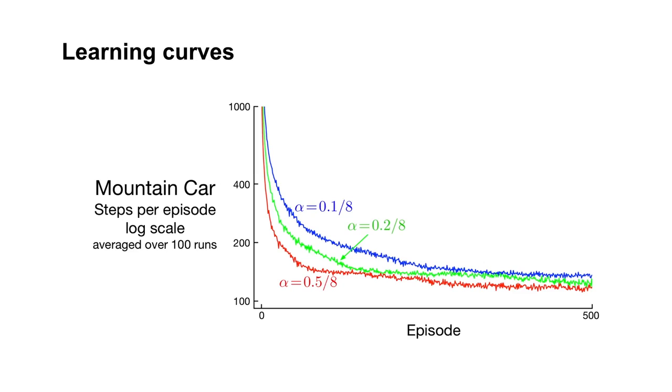By 500 episodes, the number of steps per episode has roughly stabilized. All the learning curves exhibit the familiar exponential profile. The smaller step size parameter value of 0.1 results in slower learning, while alpha of 0.5 allowed the agent to learn more quickly and find a better policy over 500 episodes.